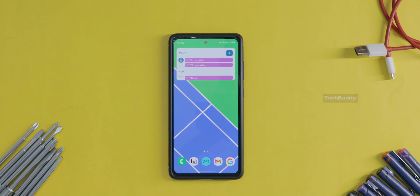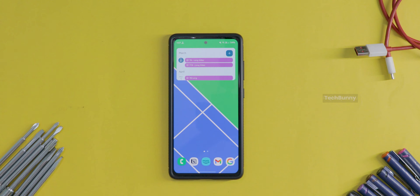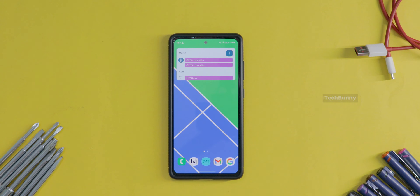In this video you are going to see how to download or install Good Lock on any Samsung mobile. The use of Good Lock is you can customize your mobile as you like. It's very simple to download and install, but some of you guys are facing issues during this process. I'll definitely help you in this video.